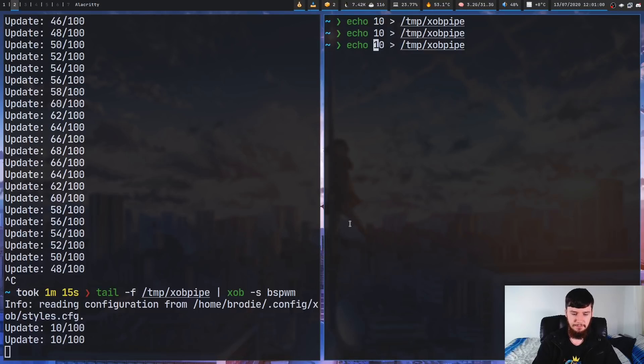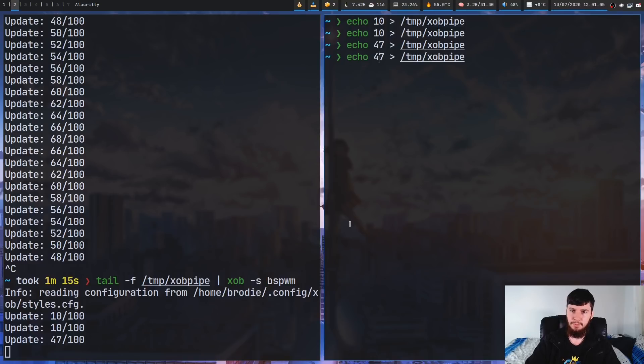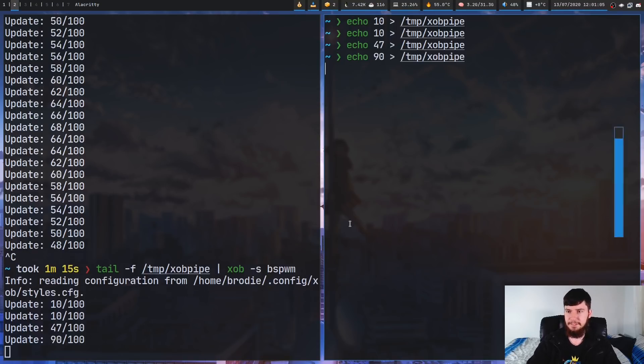So let's change this to a different value. Let's change it to something like 47%. So as you can see, that's showing 47%, or we can show more. We can show something like 90%, and that shows the bar 90% full.